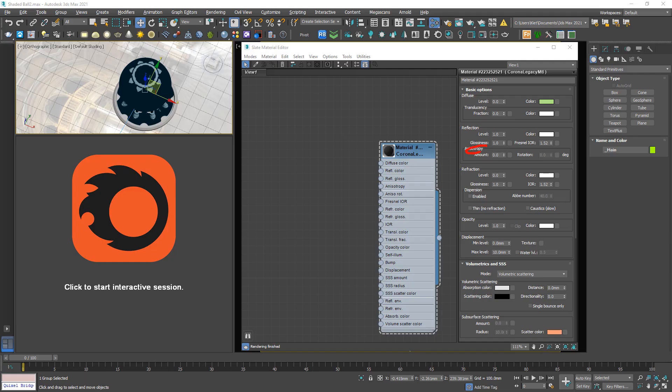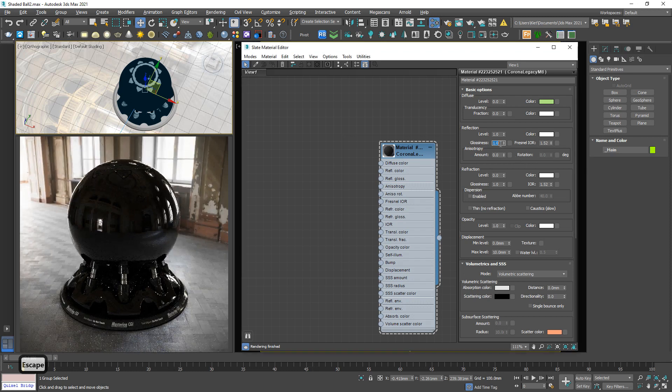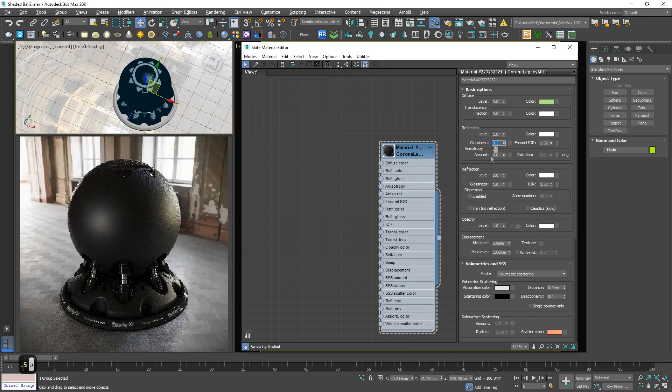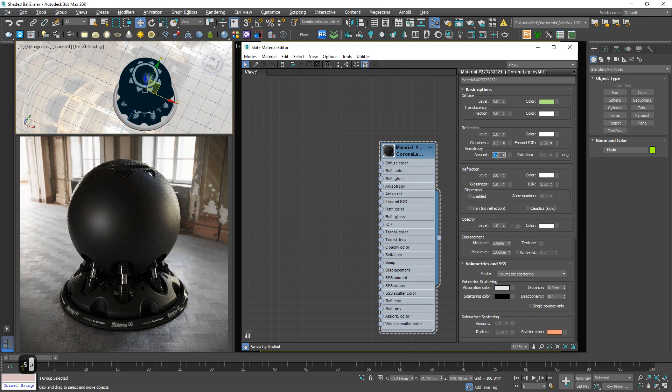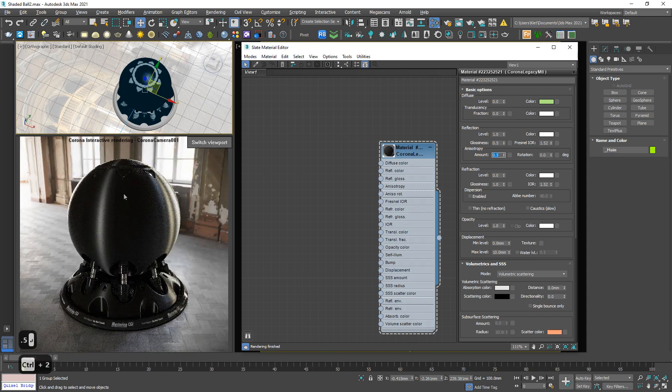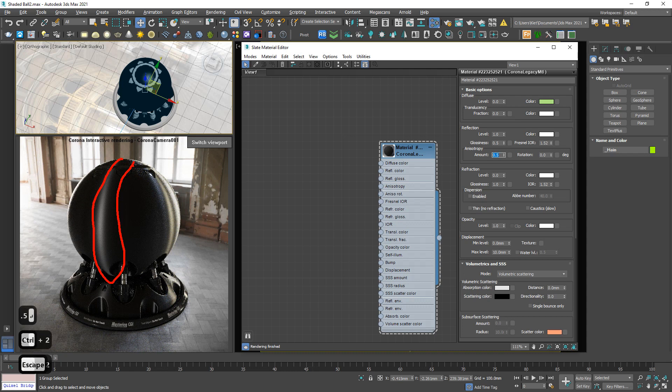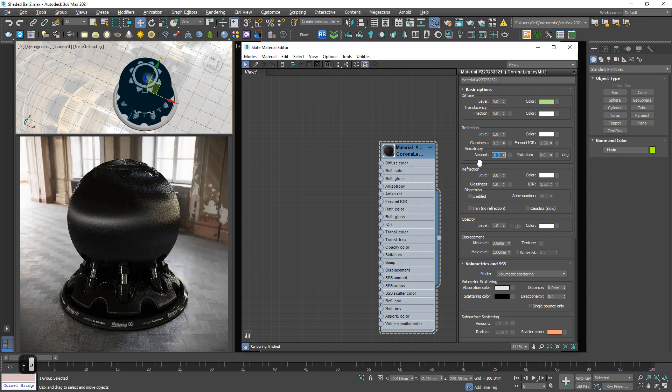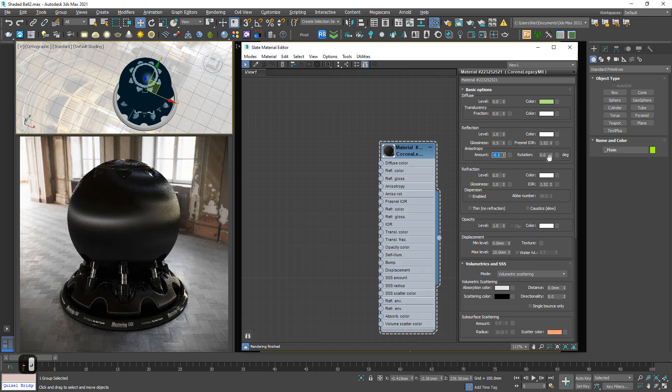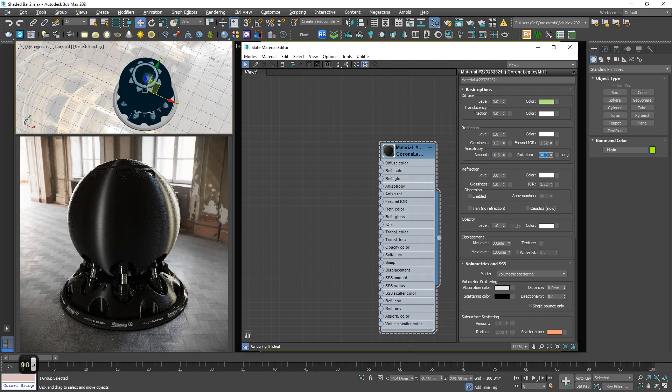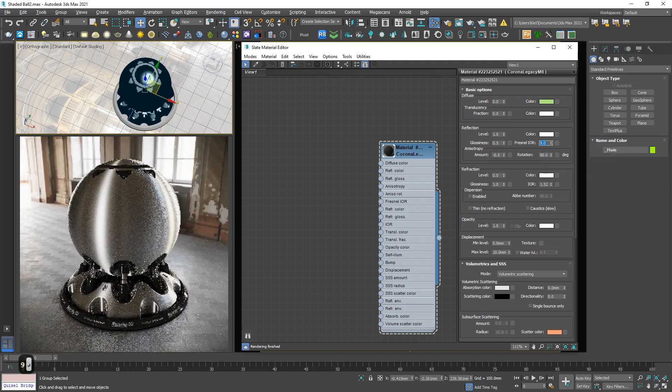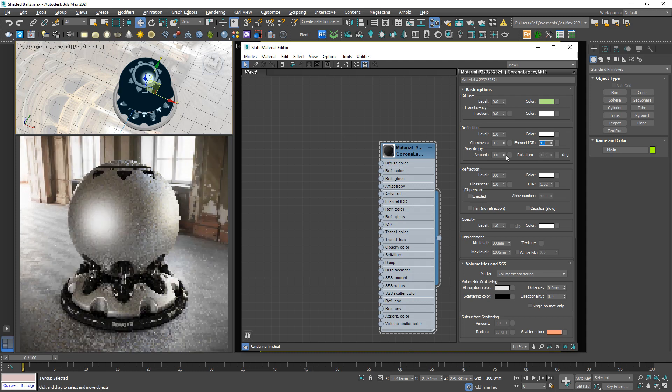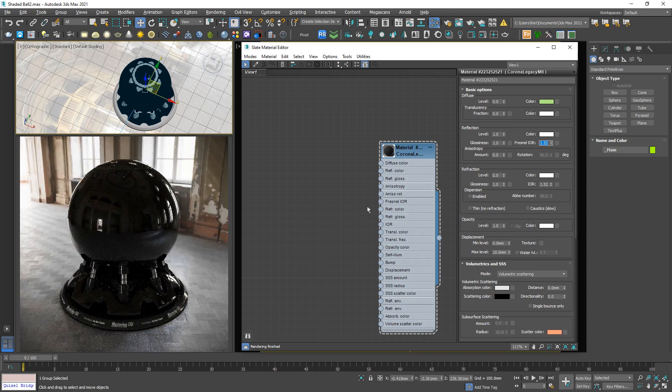Down below the glossiness, we have anisotropy. So what is it? Basically this parameter is working only with a lower glossiness. If I increase this to 0.5, you can see the highlight area. It was stretched out in vertical direction. If I put a negative one in horizontal direction. So rotation basically do the same job. And if I increase this to 0.9, it looks like a brushed metal. Very useful. So that's it for the reflection section.